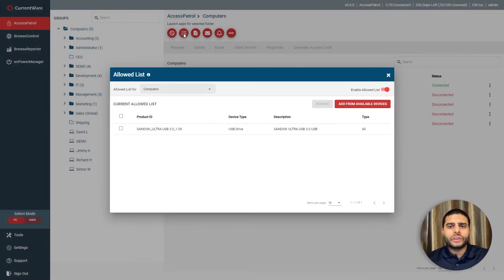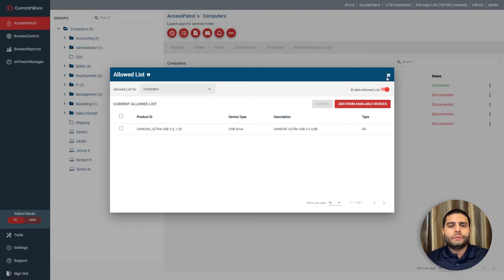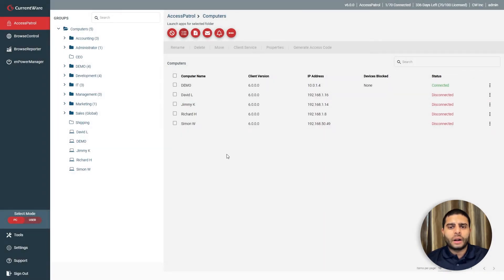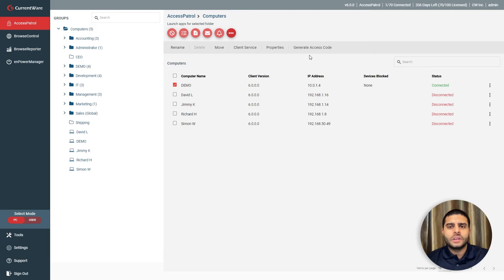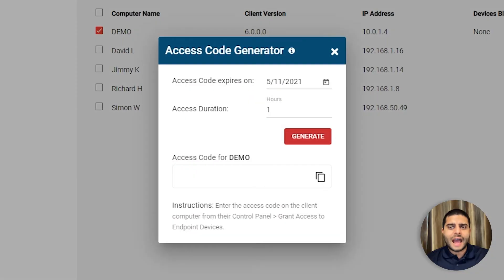Under the allowed list, you can specify trusted devices that can be used on your computers. If you need to temporarily lift device restrictions for devices that aren't on the allowed list, you can use the access code generator.